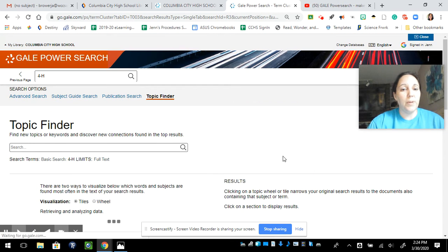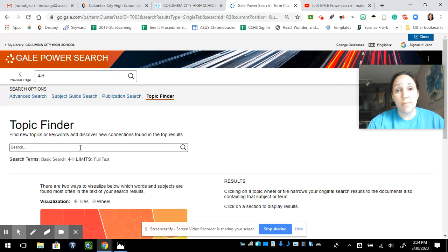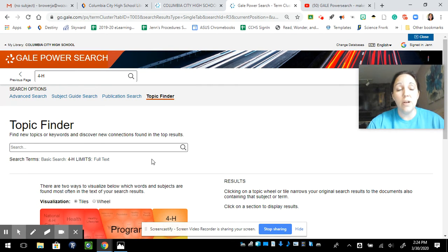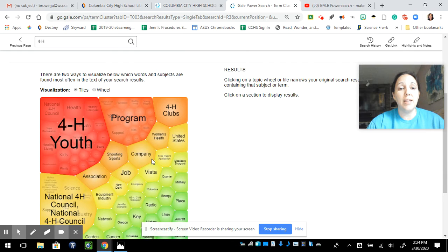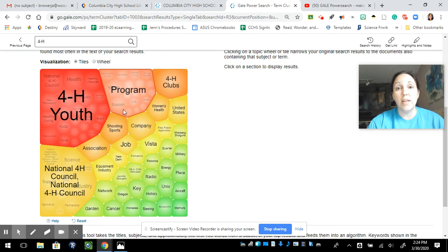When I open this up, again, it did remember 4-H because I already typed that, but you can type a new search term in here. Keep it simple because this is what's going to break down your topic into smaller groups.